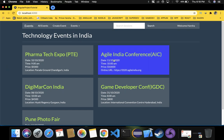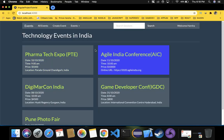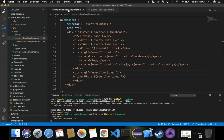Now you can see that for the second event, Agile India Conference, there is no location data being displayed - because we removed the location data. In the previous case, even though there was no value for location, 'location:' was still getting displayed with an empty value. To avoid that, we use the ngIf structural directive: whatever event data is not having values, we hide it by providing a condition using ngIf. That's it for this video - thank you for watching, please like, comment, share, and subscribe to the channel.